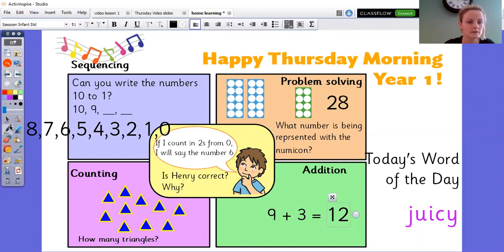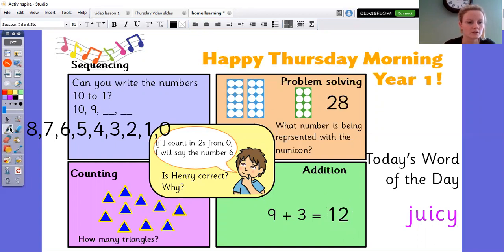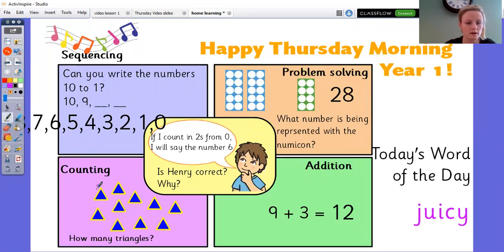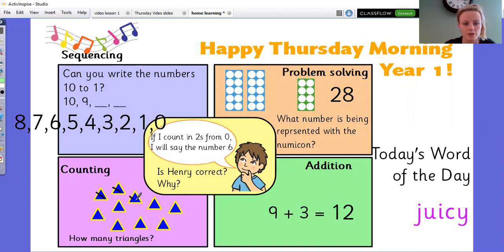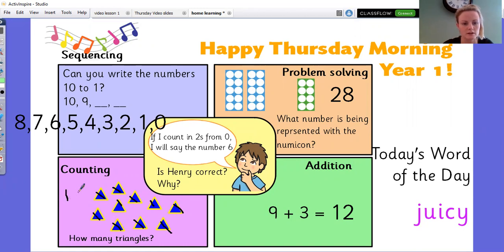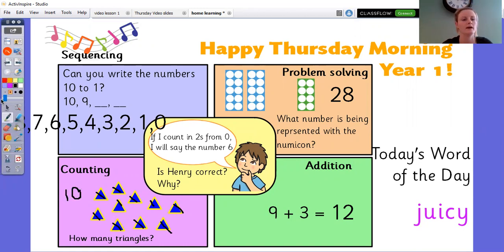Let's count these triangles together: 1, 2, 3, 4, 5, 6, 7, 8, 9, 10. Fantastic — so you will have written the number 10.